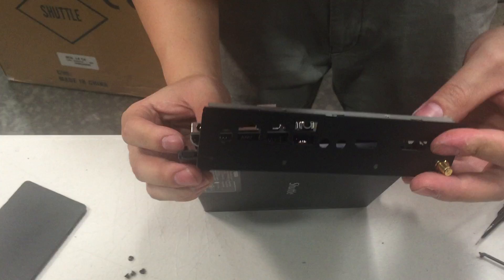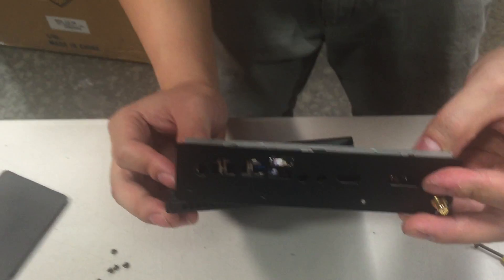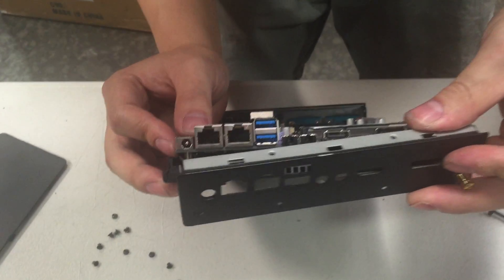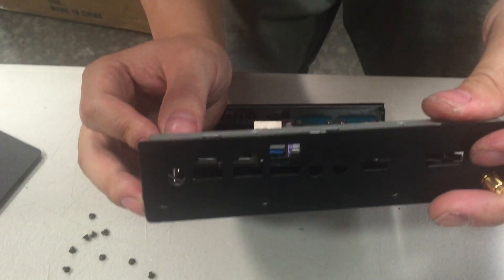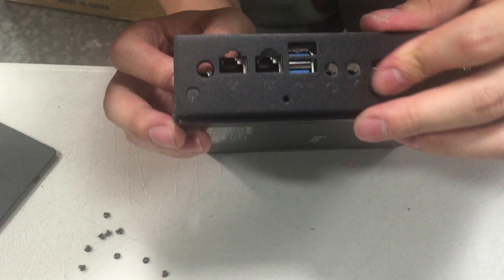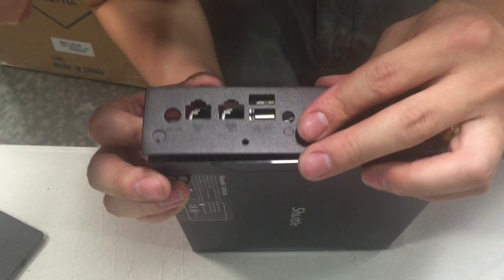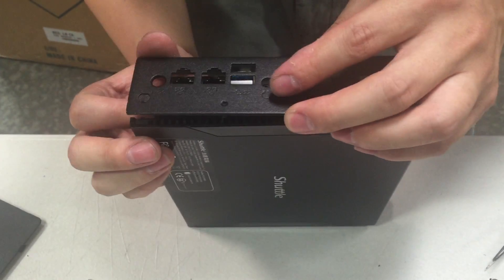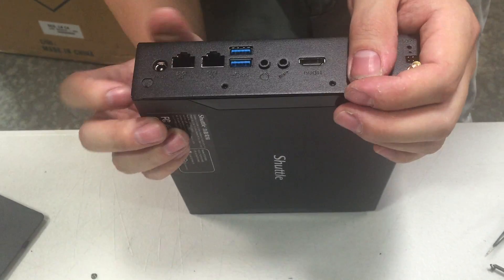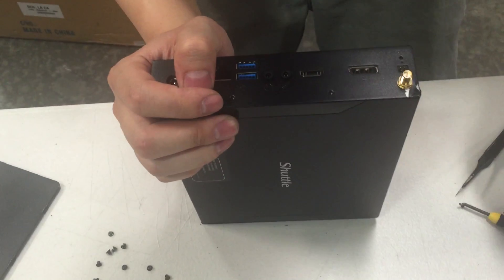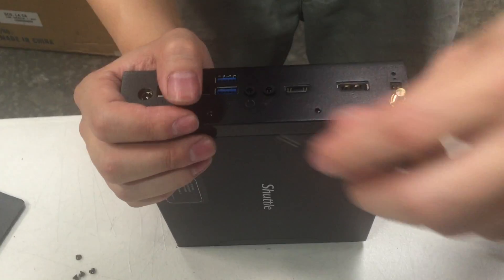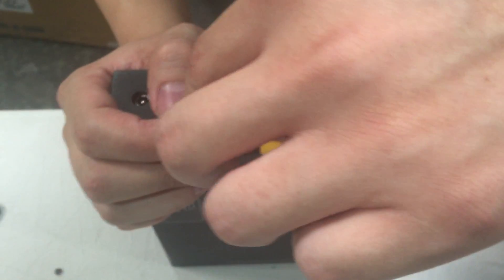Once securely fastened, make sure to line up the back plate with the IO. Once all the ports are lined into place, you can begin to install the little two screws that were removed previously.